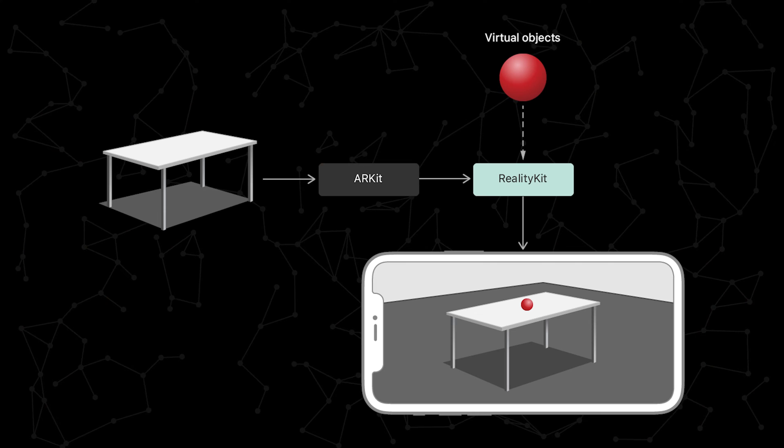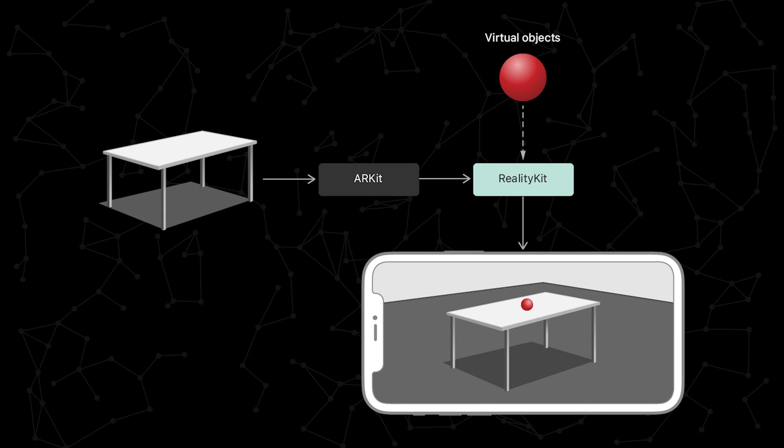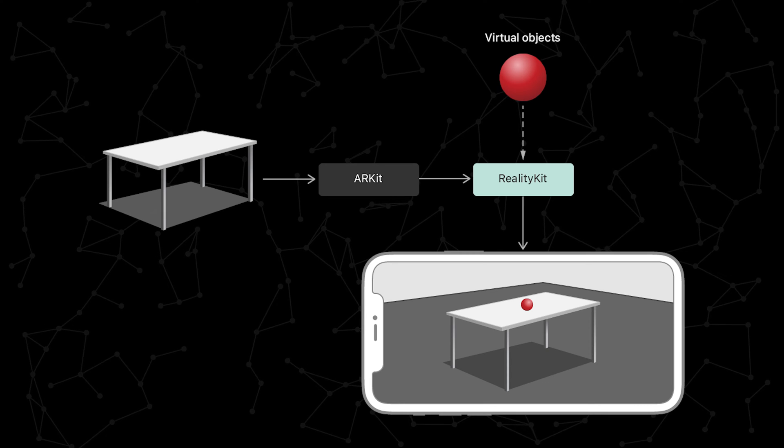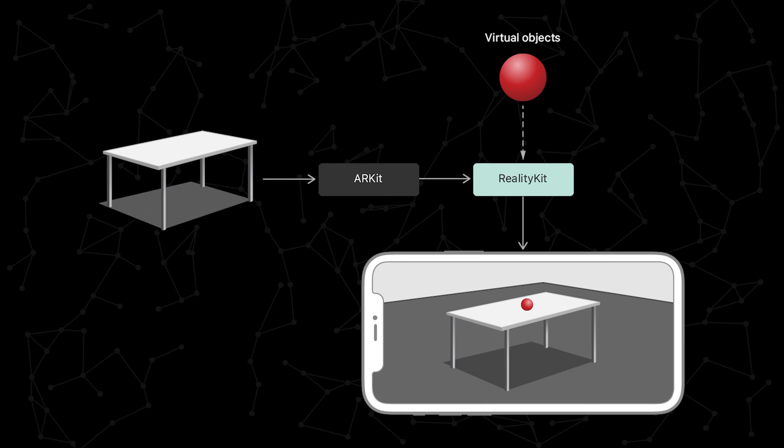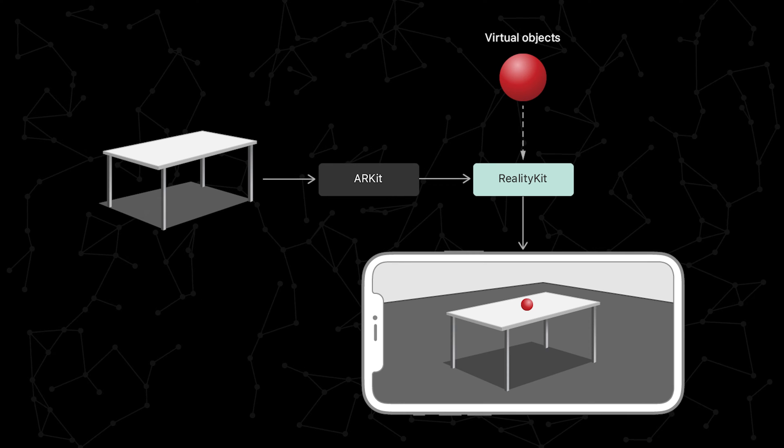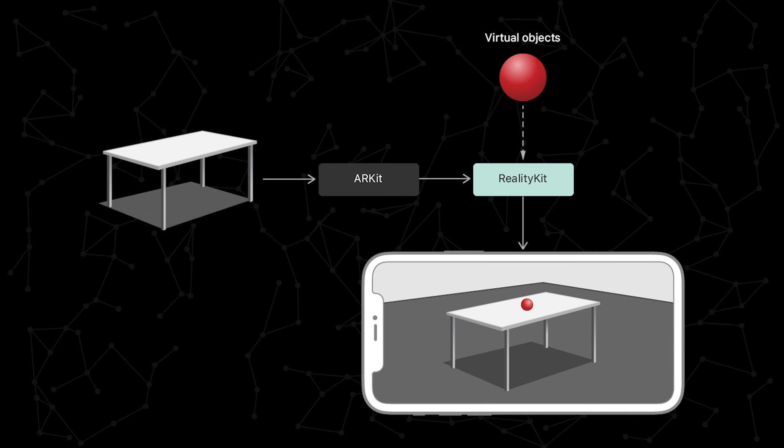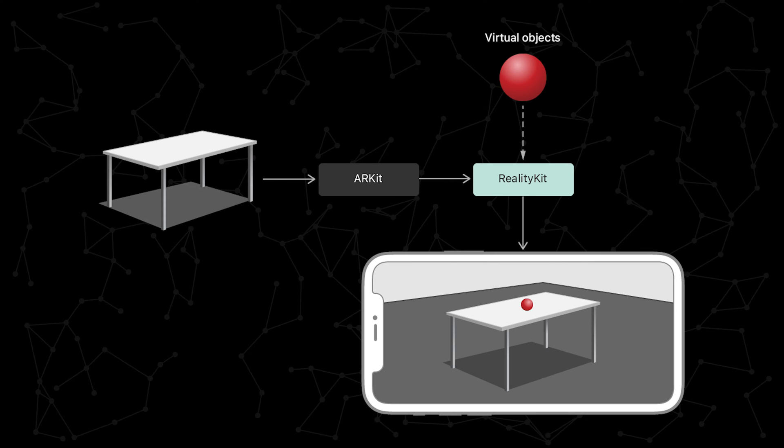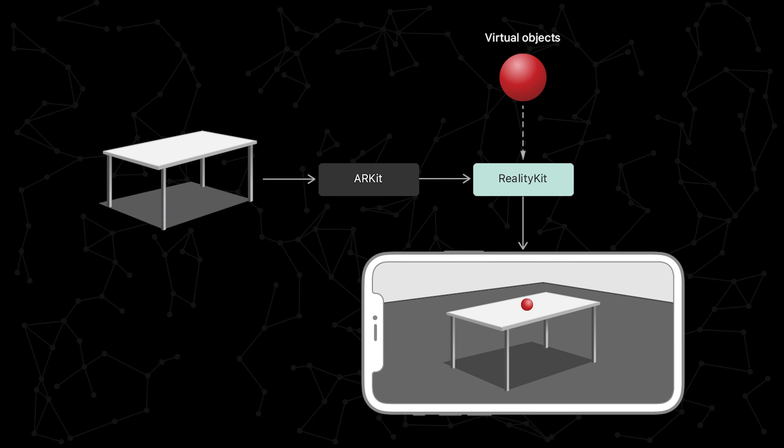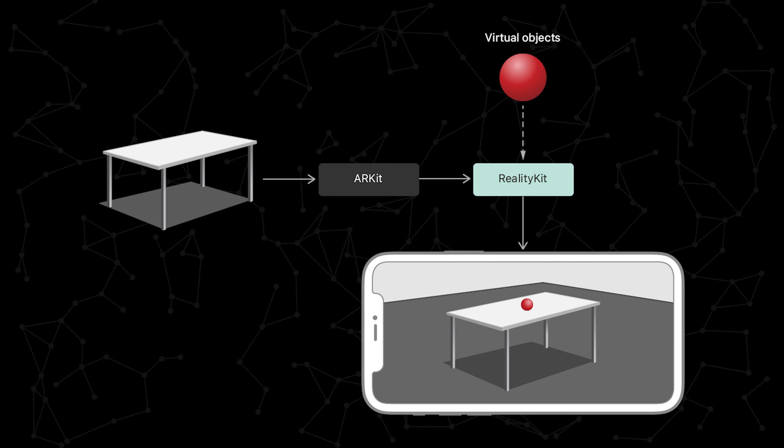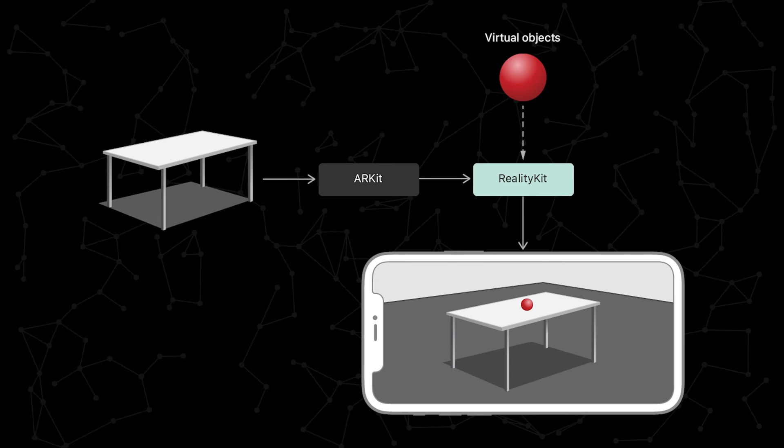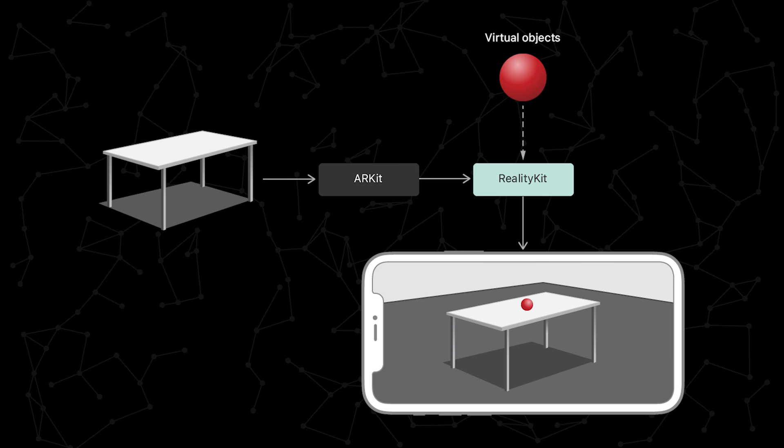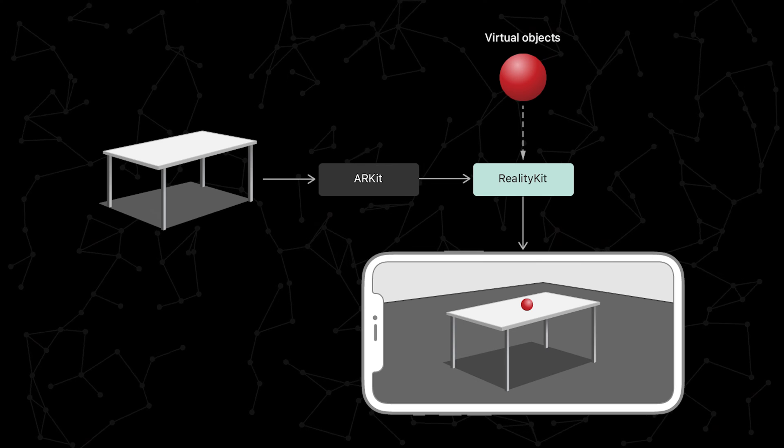Well, there are libraries provided by Apple that make it very easy to create seamless AR experiences. ARKit is responsible for handling the real-world side of things such as device motion tracking, world tracking, and scene understanding. While RealityKit is responsible for the virtual world side of things such as creating, rendering, and interacting with virtual objects.